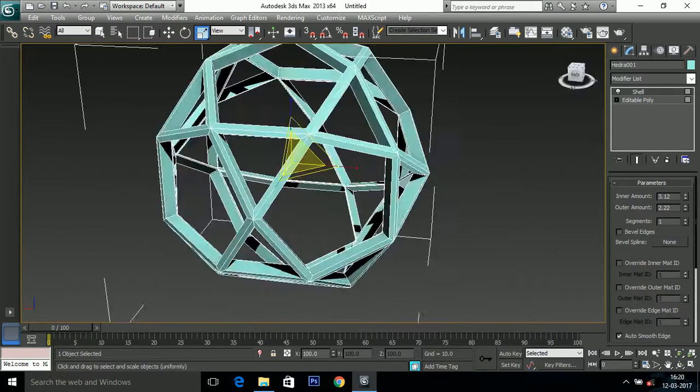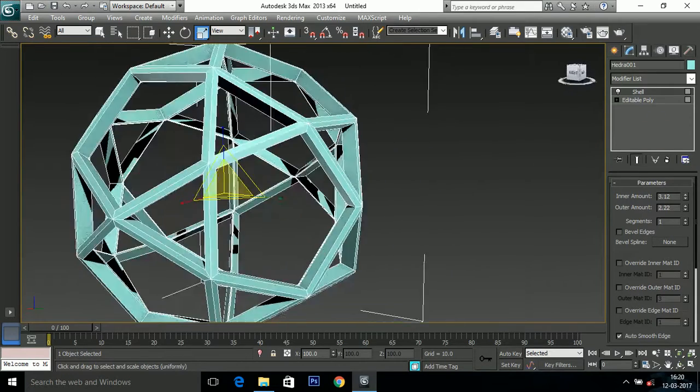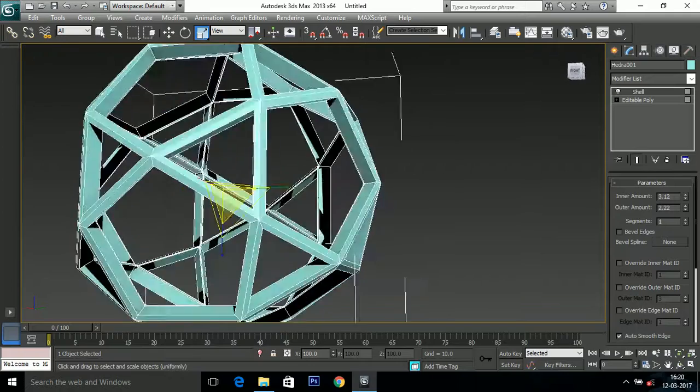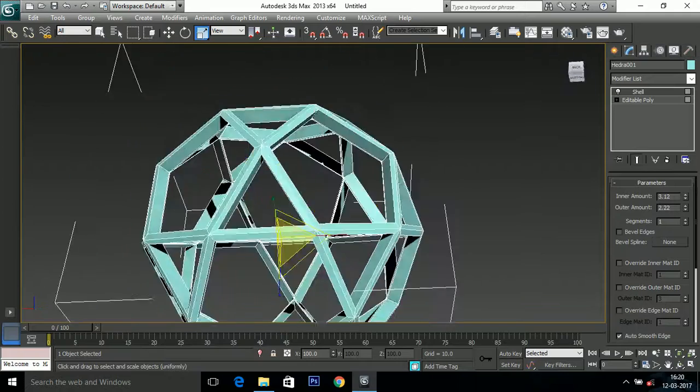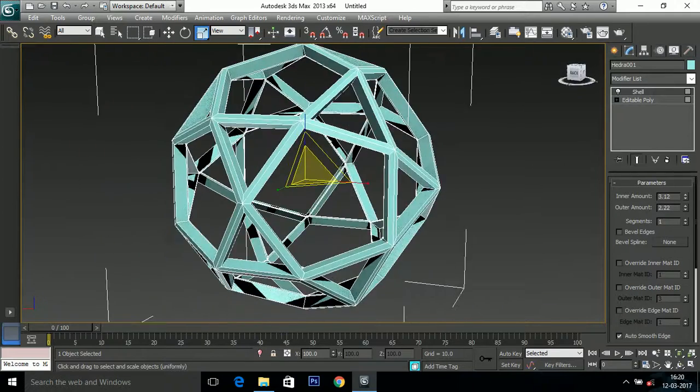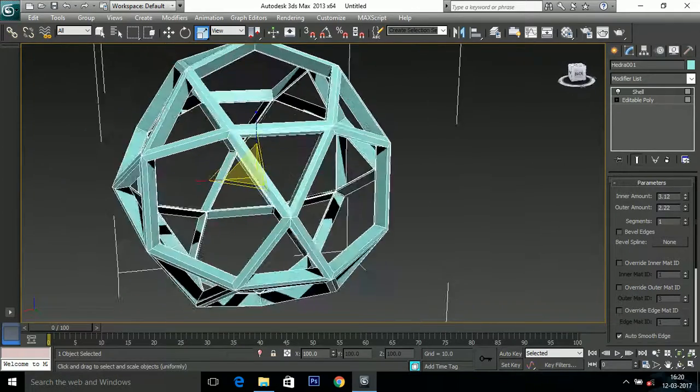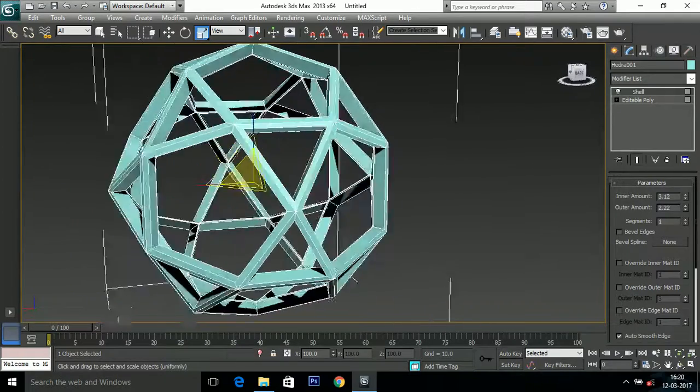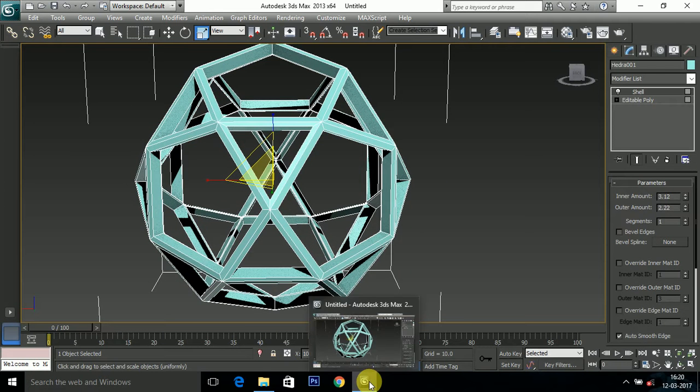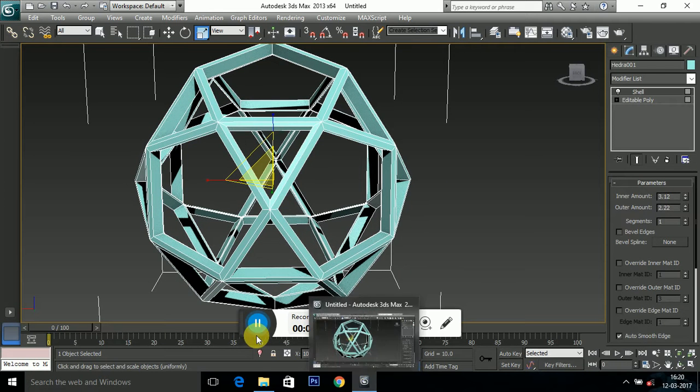So this is how we make hollow objects in Autodesk 3ds Max. Thanks for watching and please subscribe my channel.